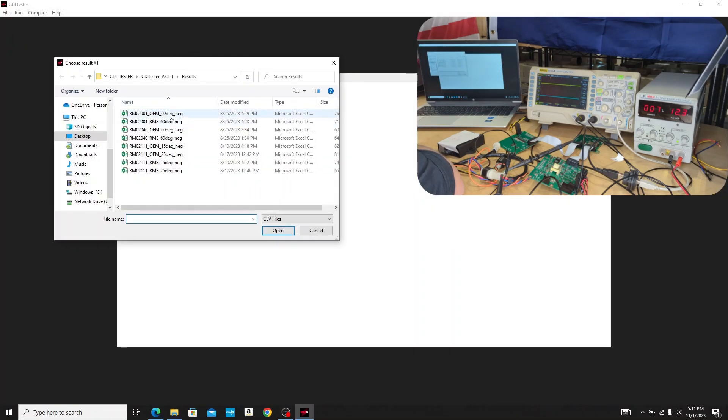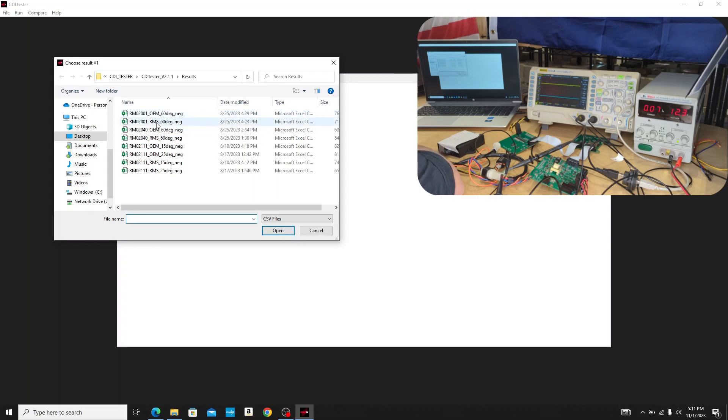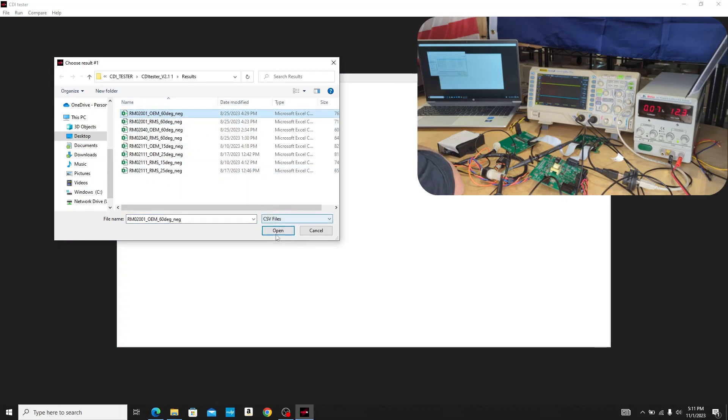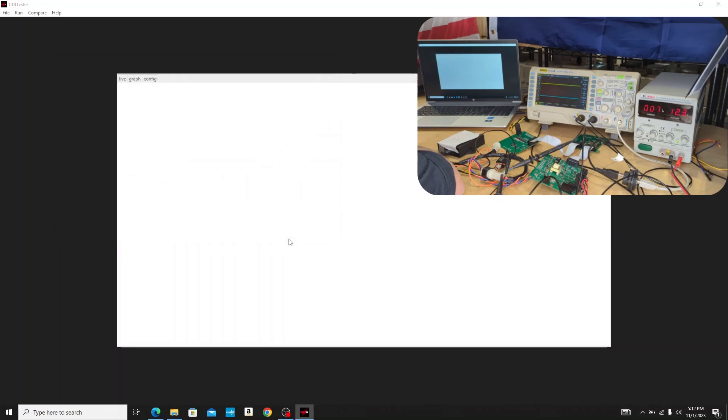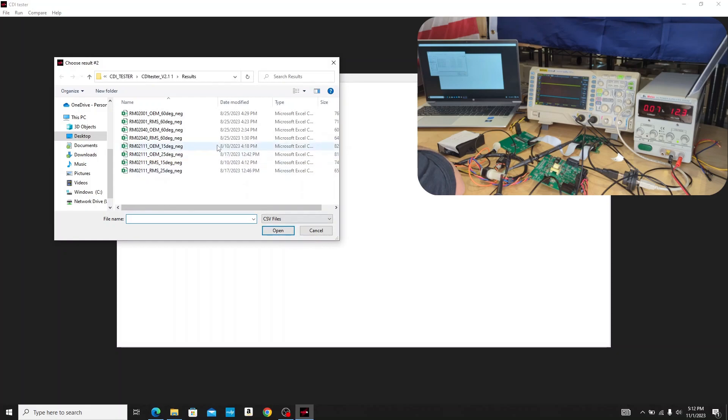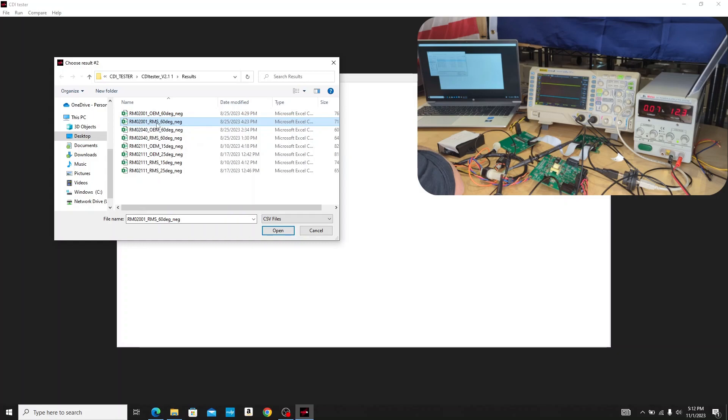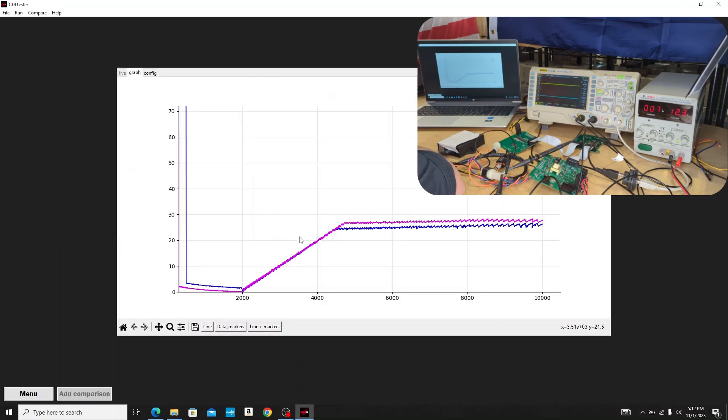Say we had just plotted an OEM curve from an OEM box and then our curve from our aftermarket RMStator CDI box. I'm going to go in here and open a test result. Here's one from an OEM box for our part number 02001. I'm going to open that and then I'm going to open the second plot, which here's one I have saved for the same box but our RMStator version.